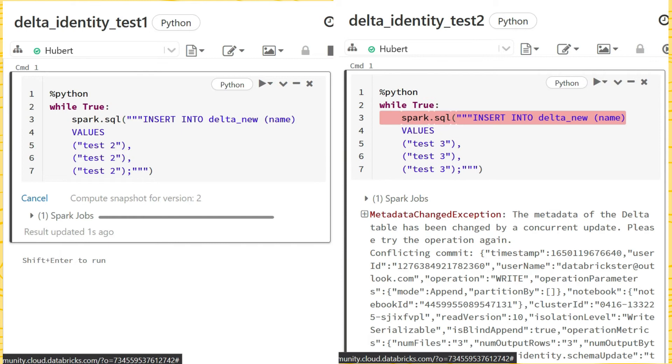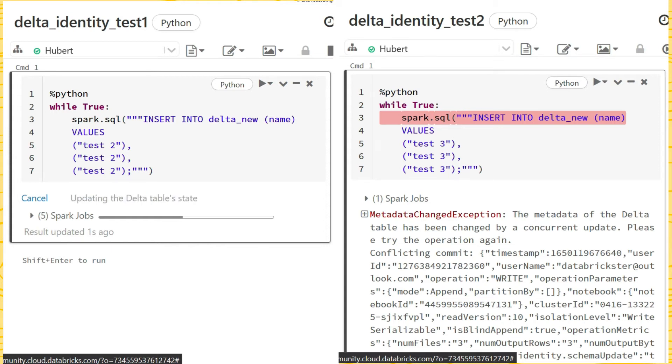We test writing to table with Identity column from two notebooks simultaneously. However, it generates an error as the identity value is in the schema, so concurrent inserts are impossible.